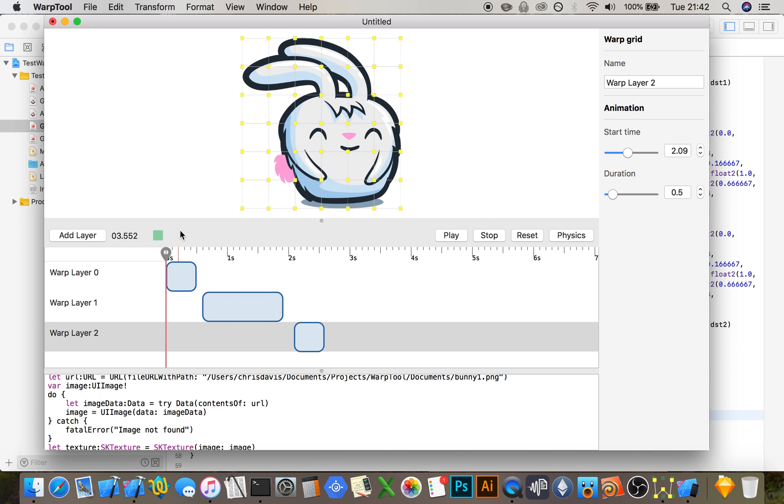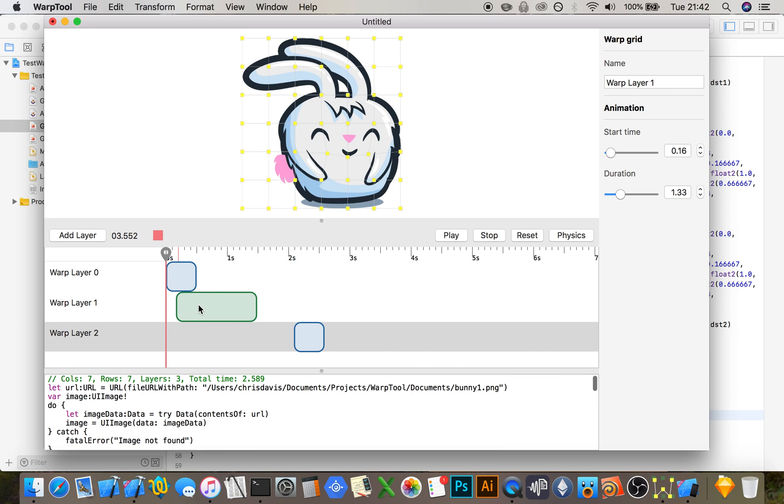This green icon here tells you when your timeline's valid. If you have a warp layer that intersects another warp layer, it isn't valid.